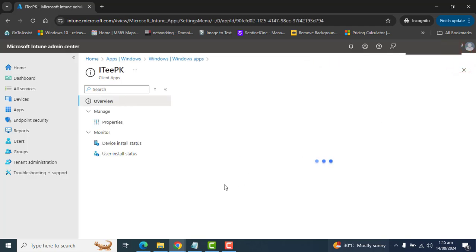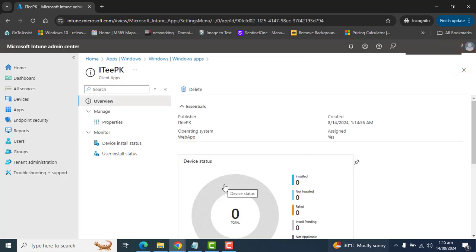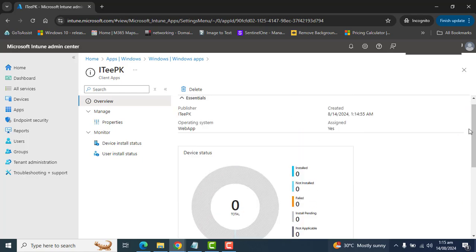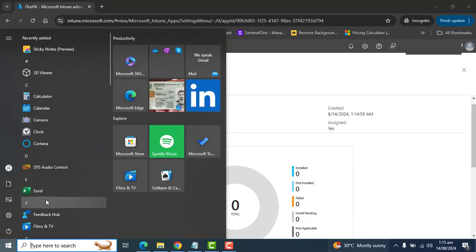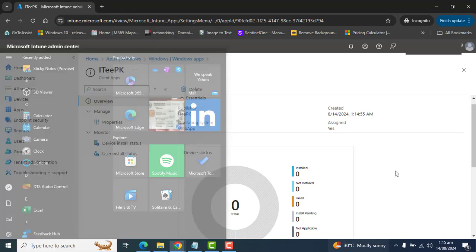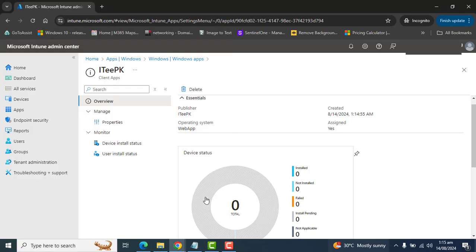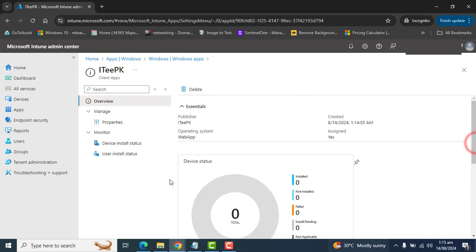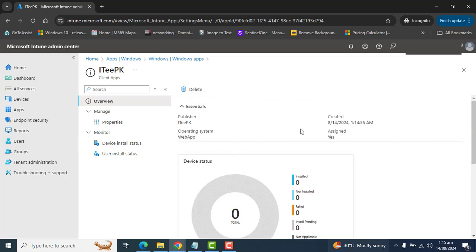So once you have created this application, time to deploy on computer devices. And this will appear in start menu here. And also this app will appear in company portal of users or group that we have added to this specific web app configuration.